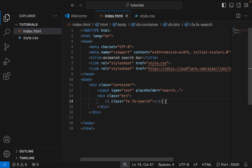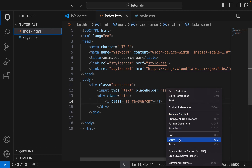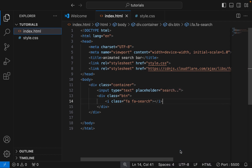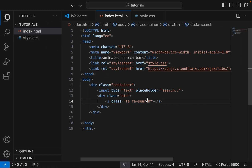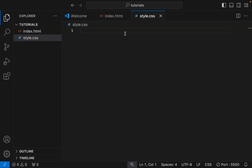Let's check the preview of what we have done. Here is what we have done so far. Let's add CSS code to make the search bar look good.